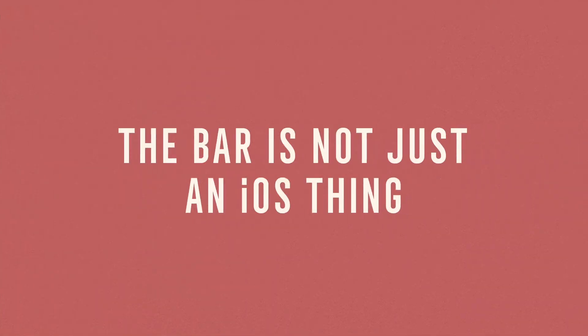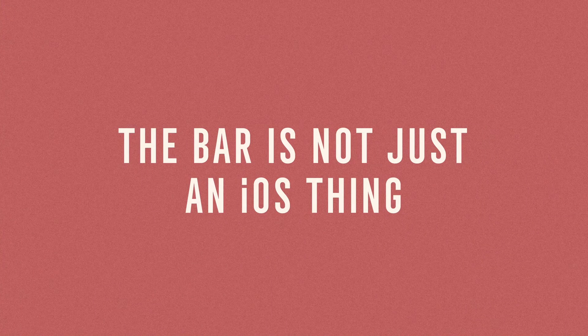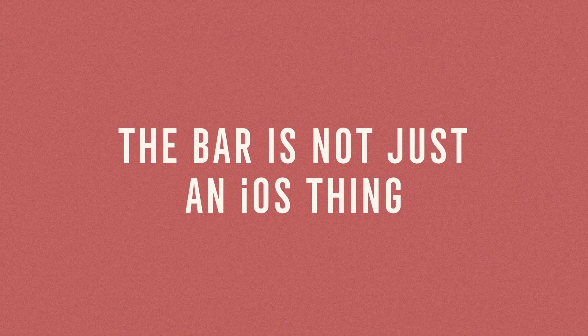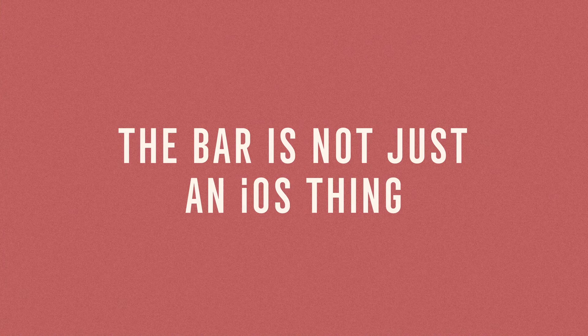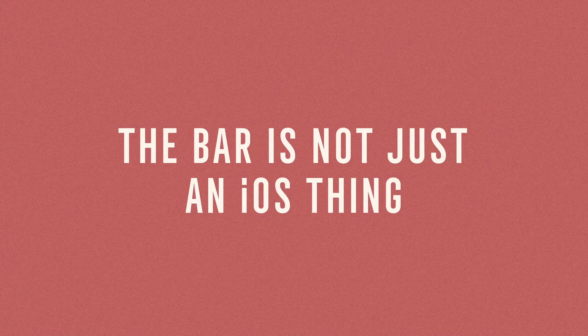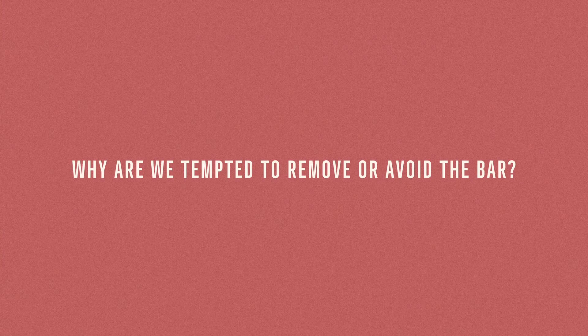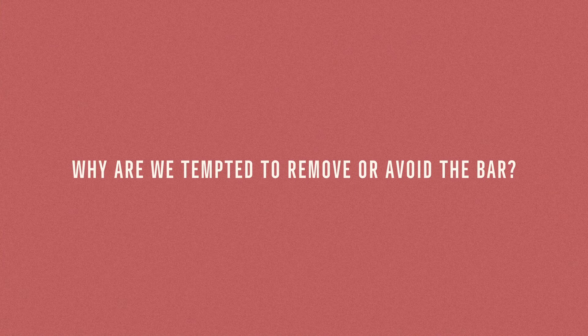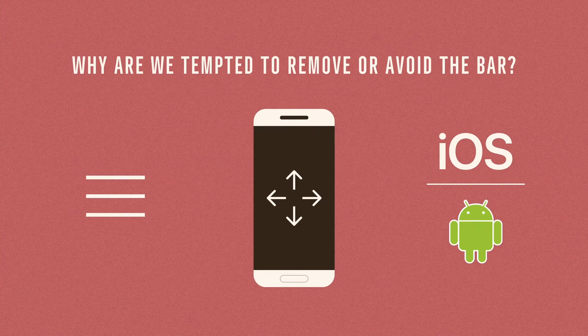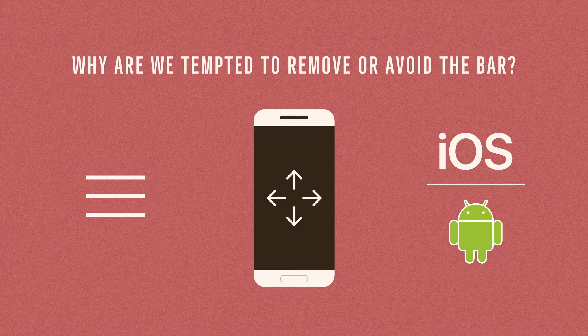The bar is not just an iOS thing. The bar offers so many benefits. Why are we tempted to remove or avoid using it in the first place? Perhaps it's because the hamburger icon is so common and well-known nowadays. We take it for granted and think of it as the go-to UI element for navigation.